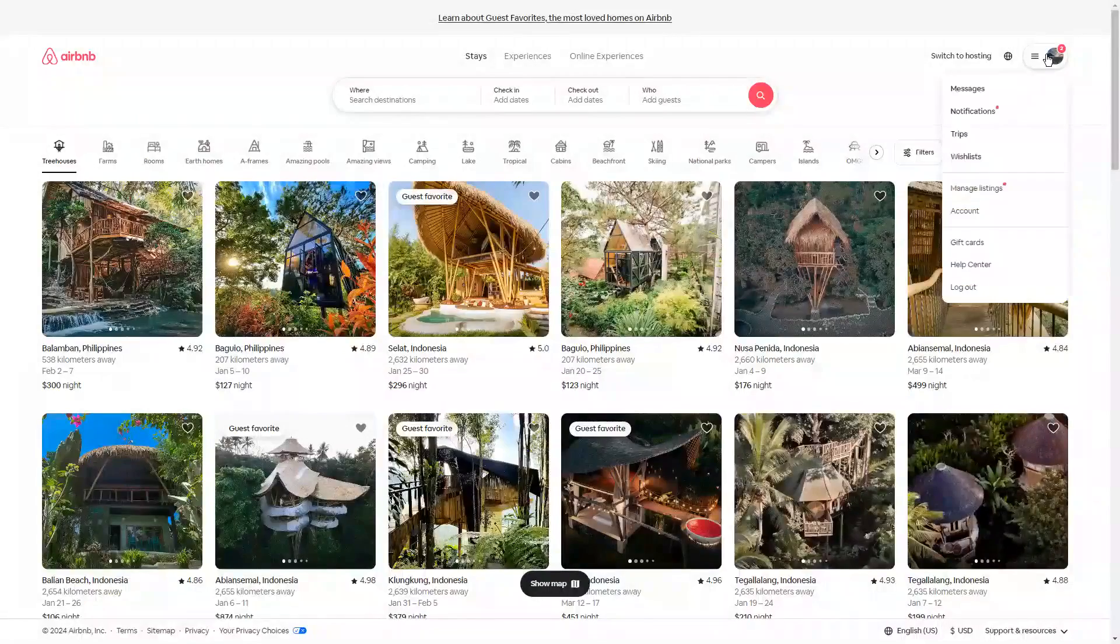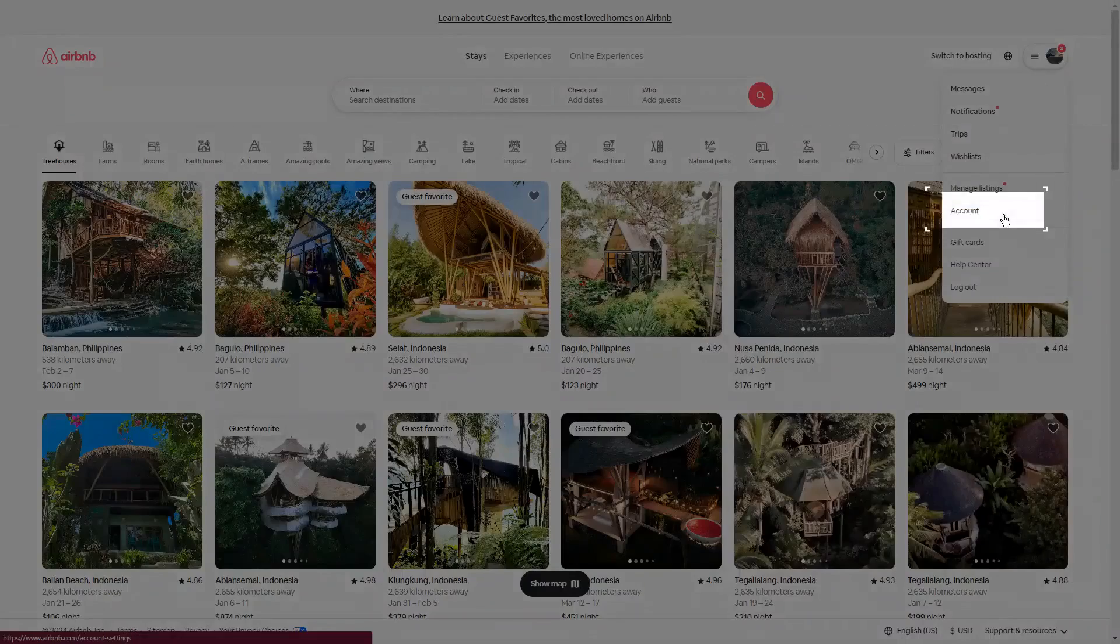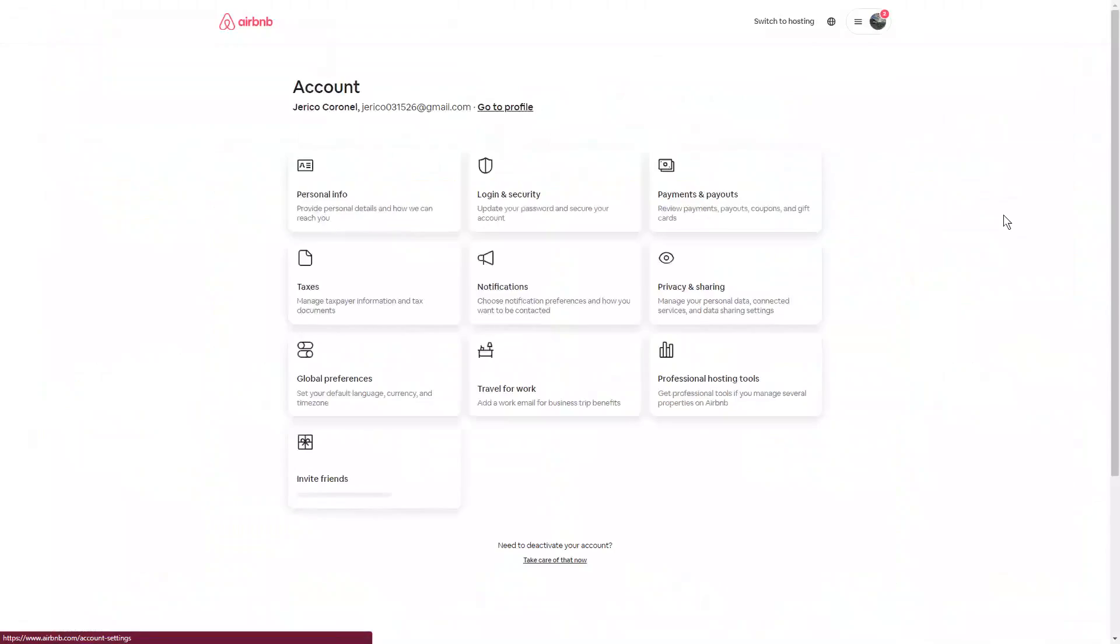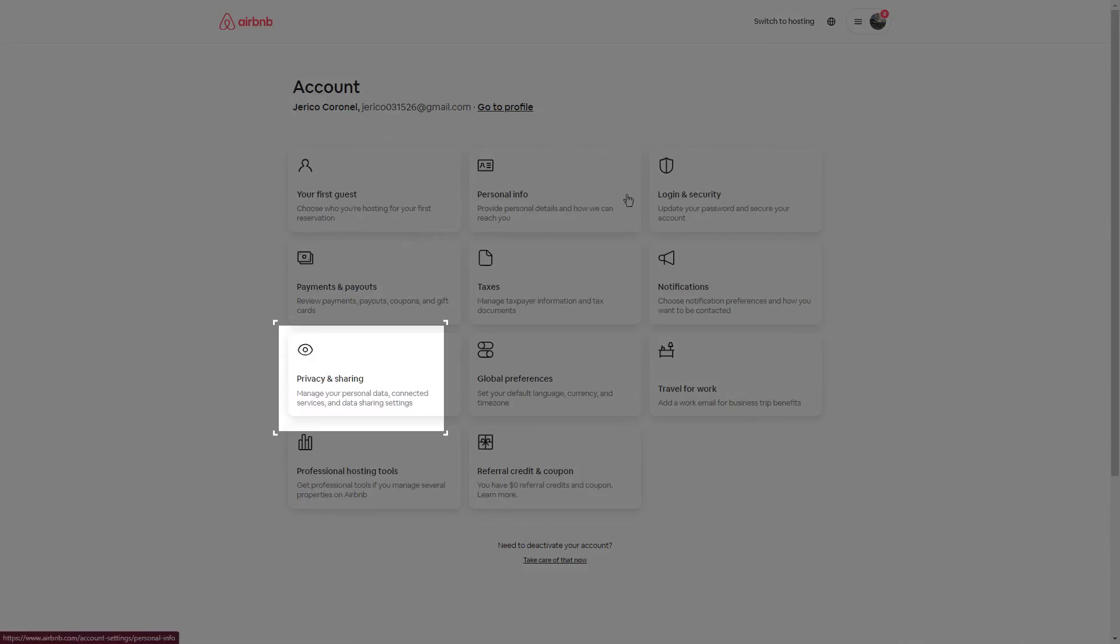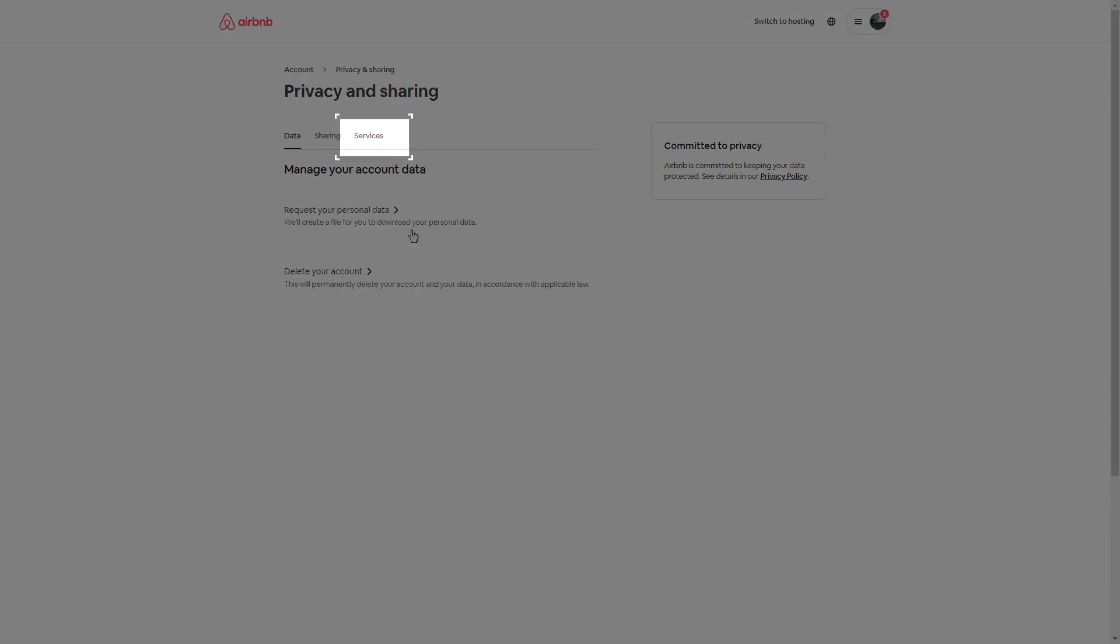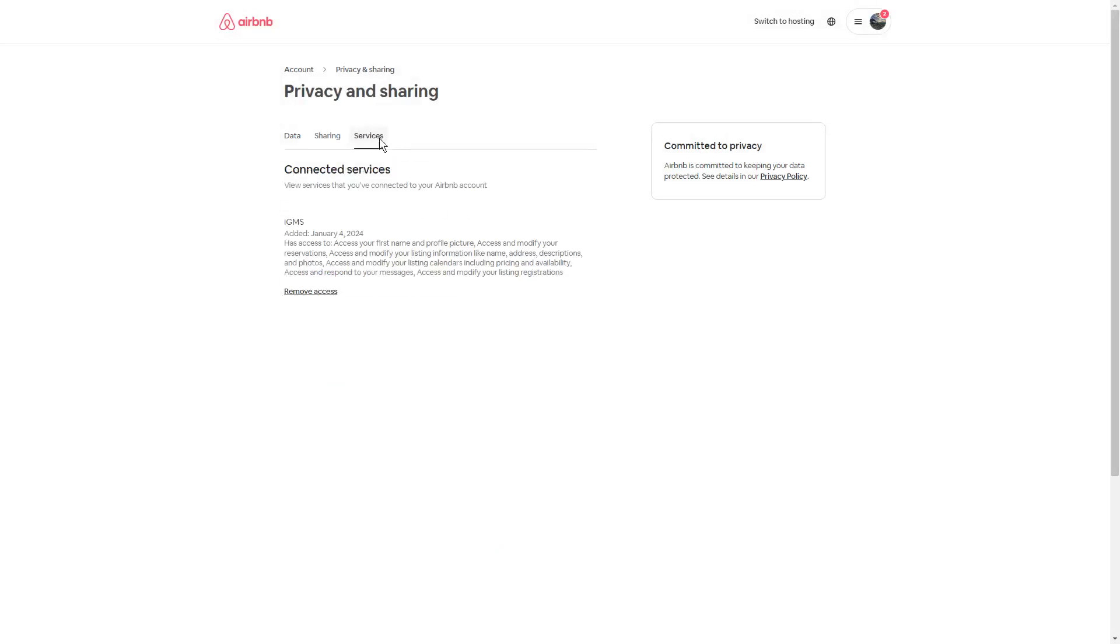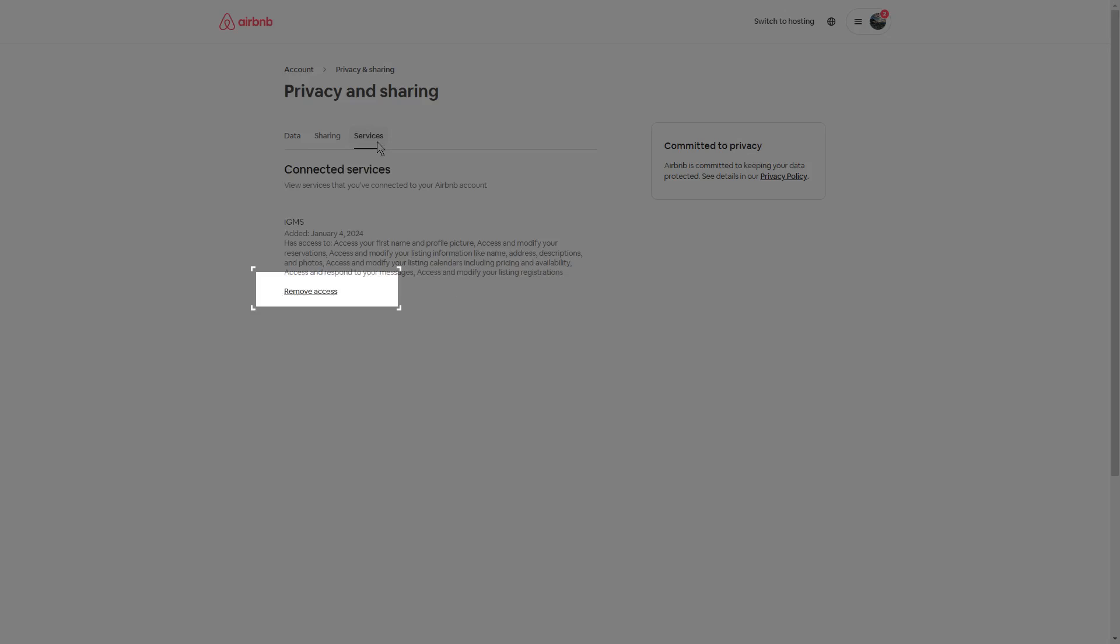Click on Account, then click on Privacy and Sharing. Go to the Services tab and from here you will see the list of all the connected PMSs or channel managers to your Airbnb account. Click Remove Access to disconnect it from your account.